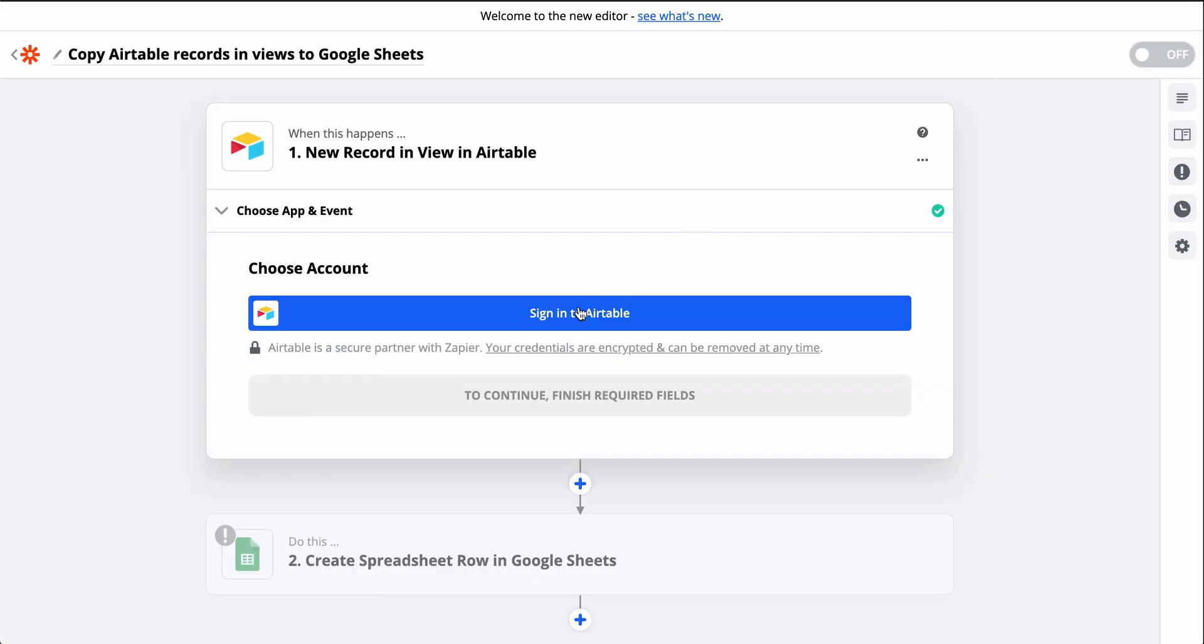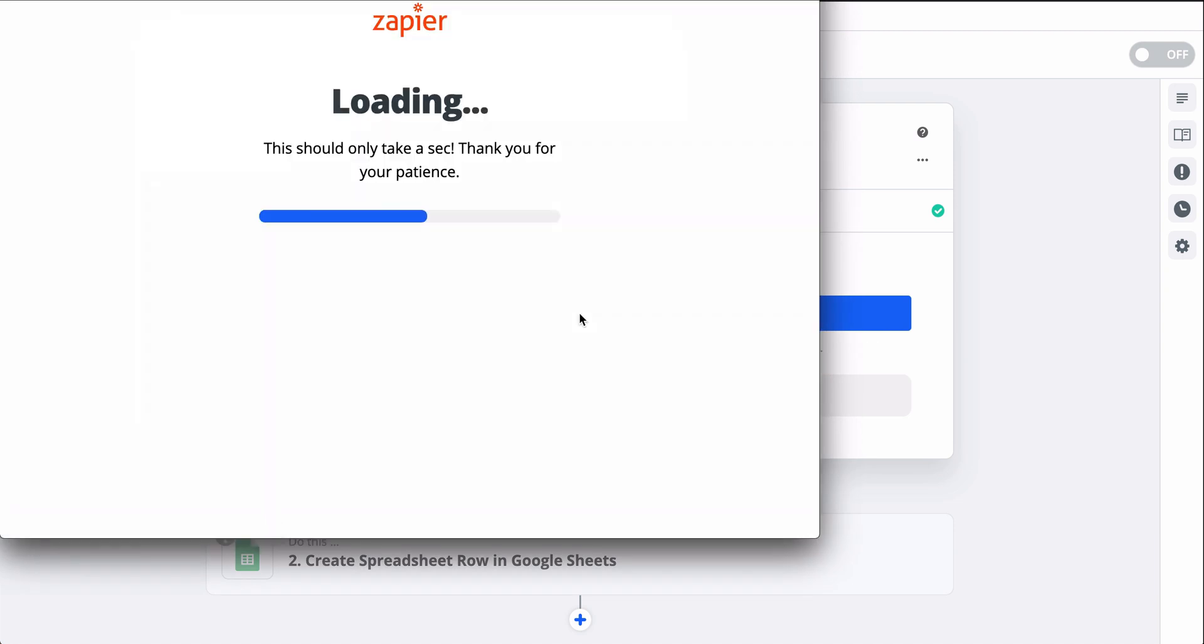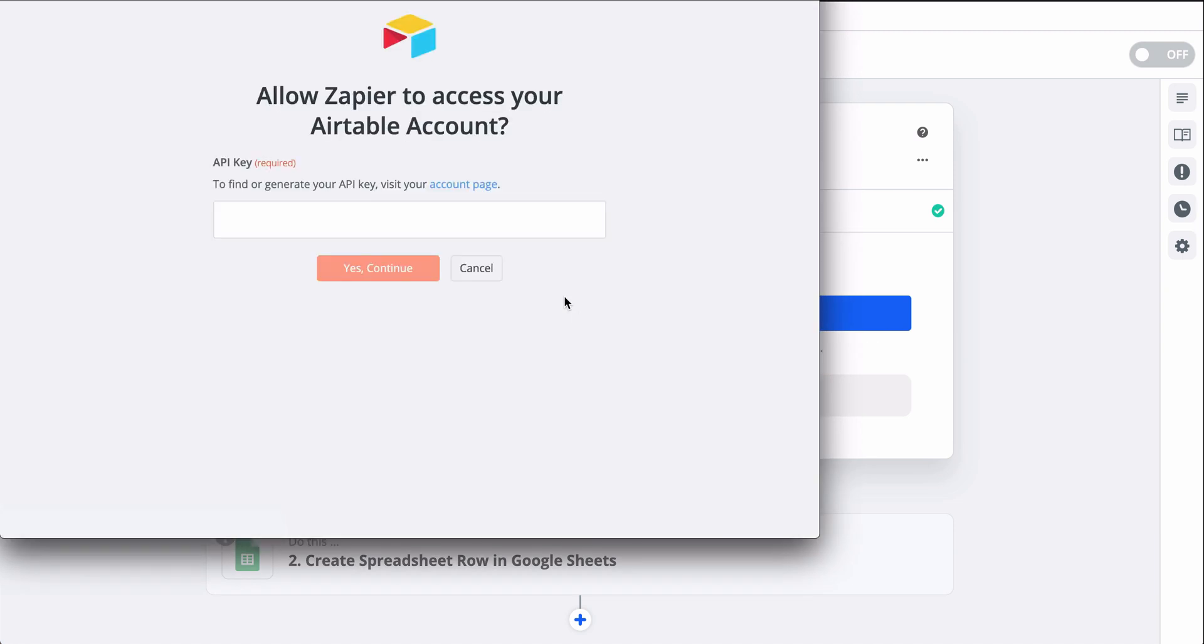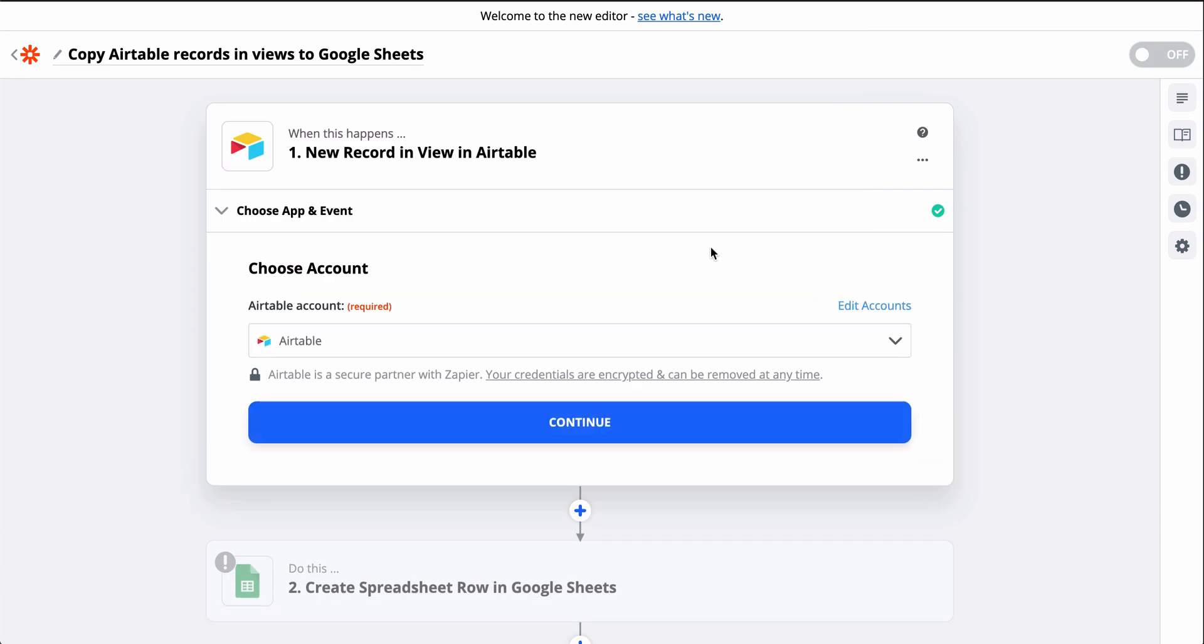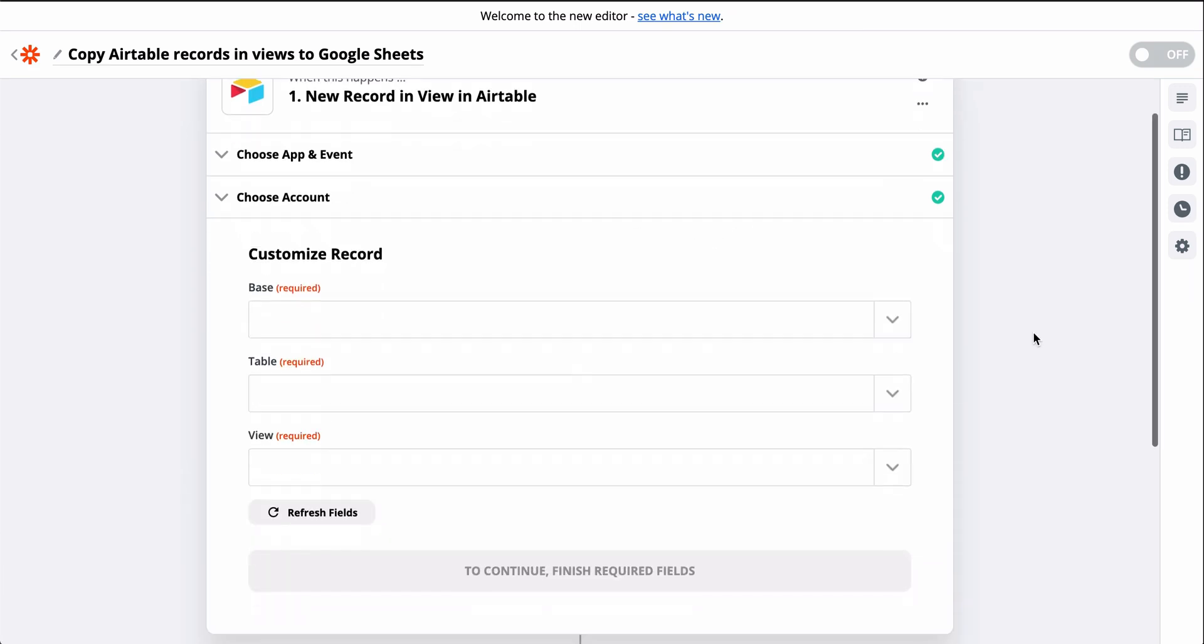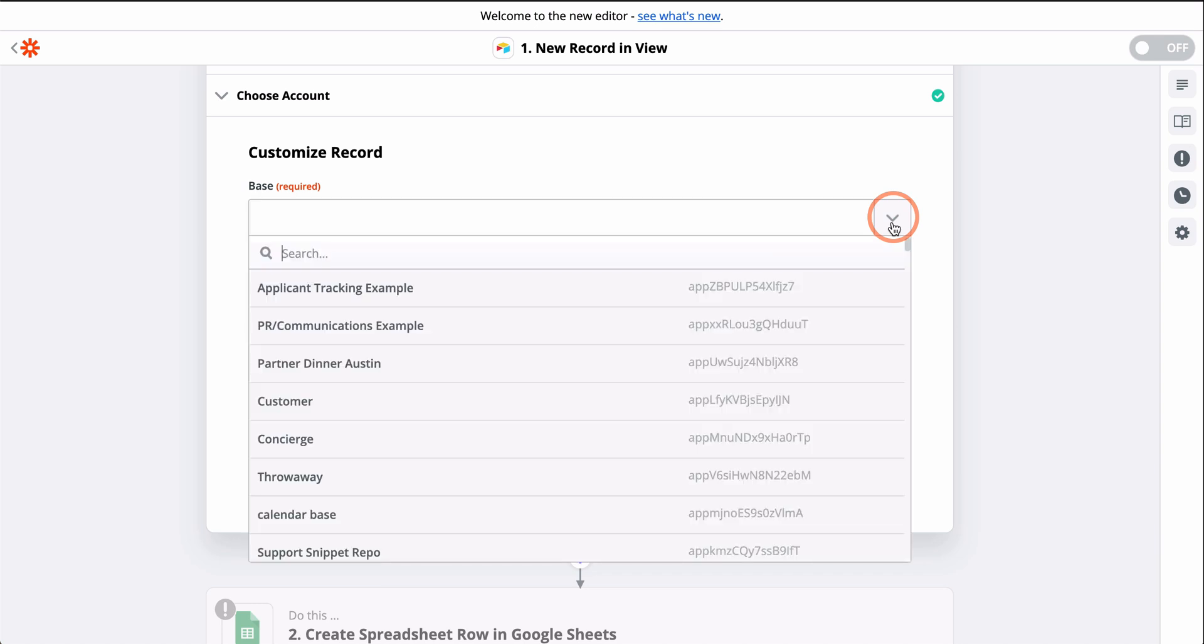First, I need to connect my Airtable account. At Zapier, we take data security seriously and use bank-level encryption to protect your account details. Once Airtable is connected, I need to select the base, table, and view. This down caret button means I should select a value from a list.